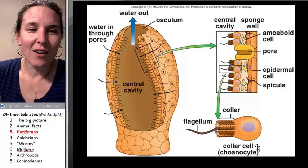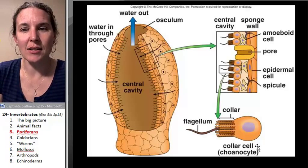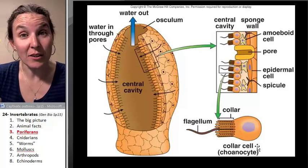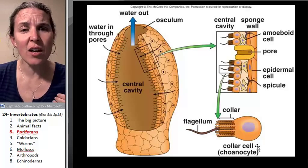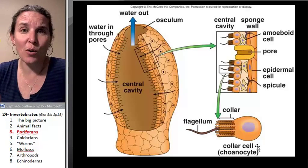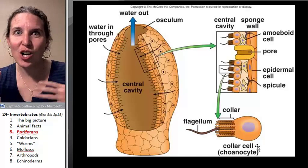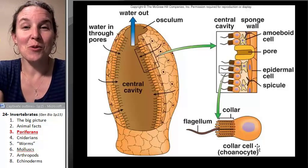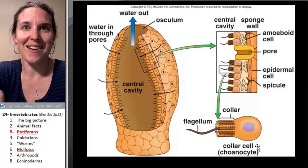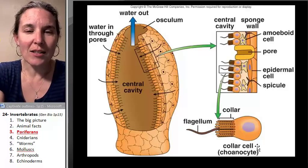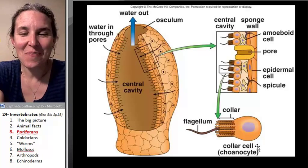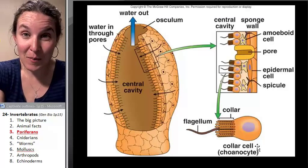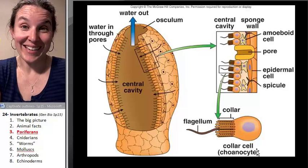Can you see why scientists decided this makes a lot of sense — that choanoflagellates evolved to become multicellular? Let's be colonial, let's work together. If we all make a big tube, we can make big currents happen and filter the water more efficiently. It's pretty much unbelievable. They're primitive animals. Sponges are primitive, but you can see why we thought they were related to choanoflagellates.